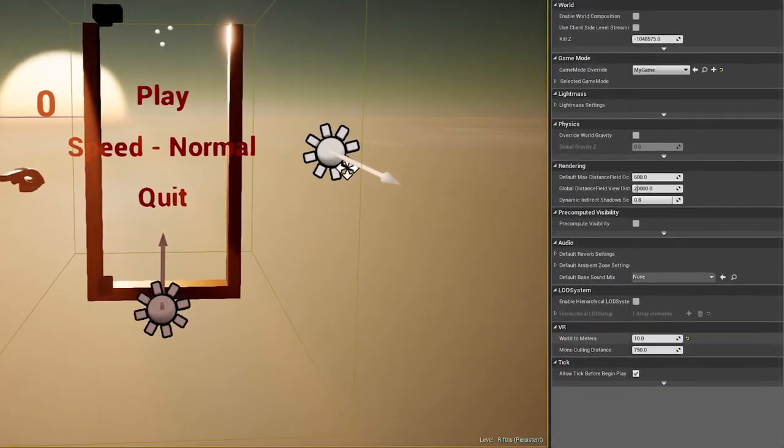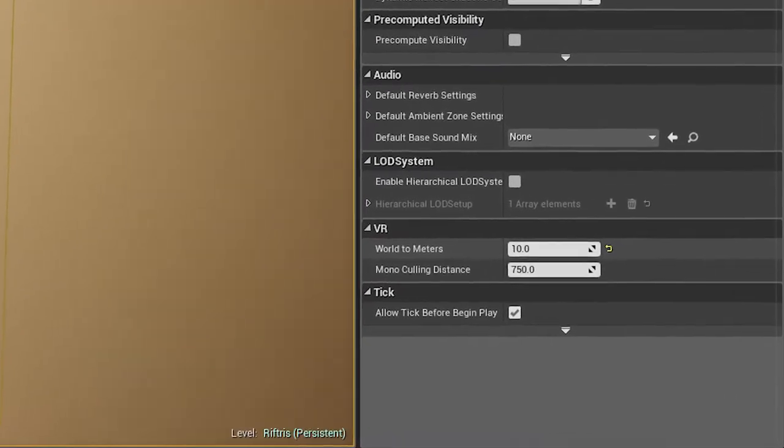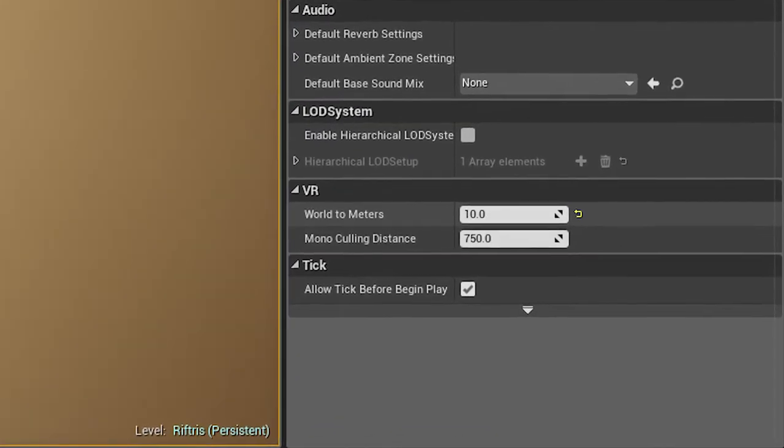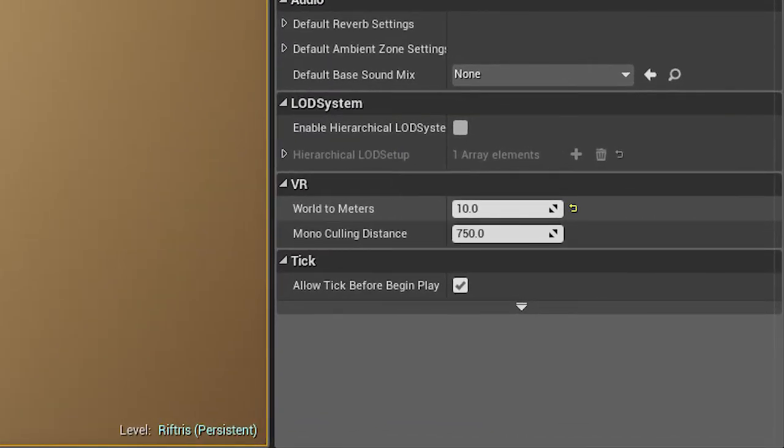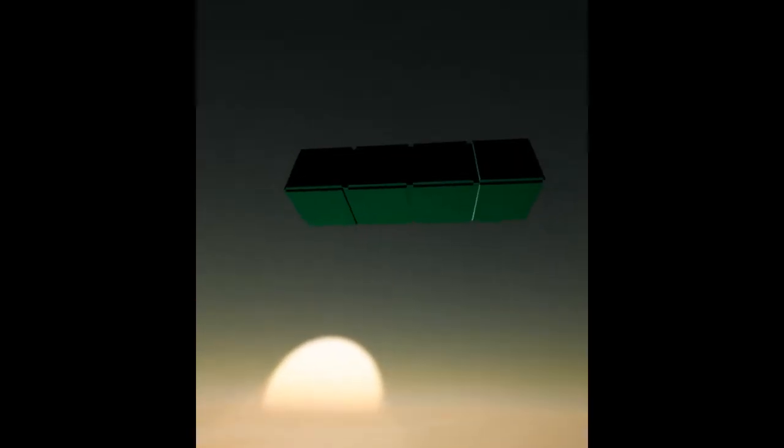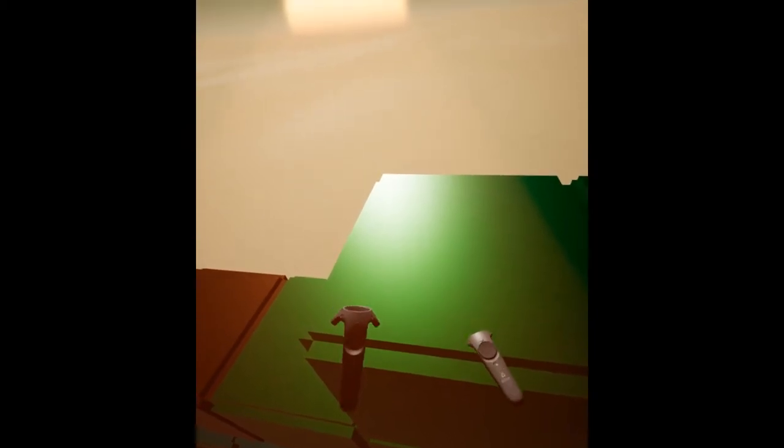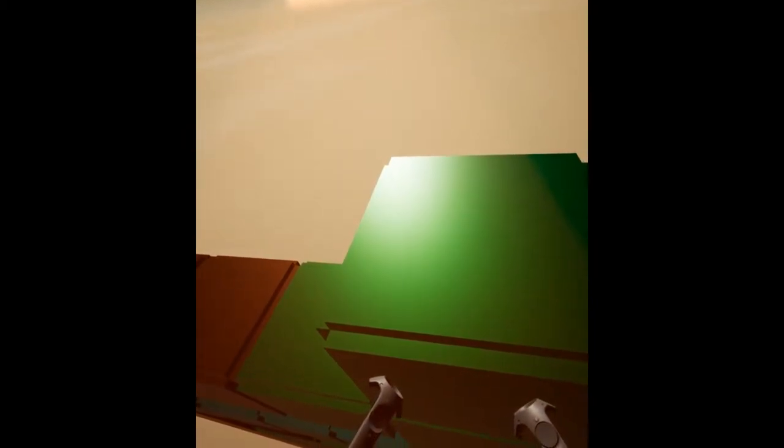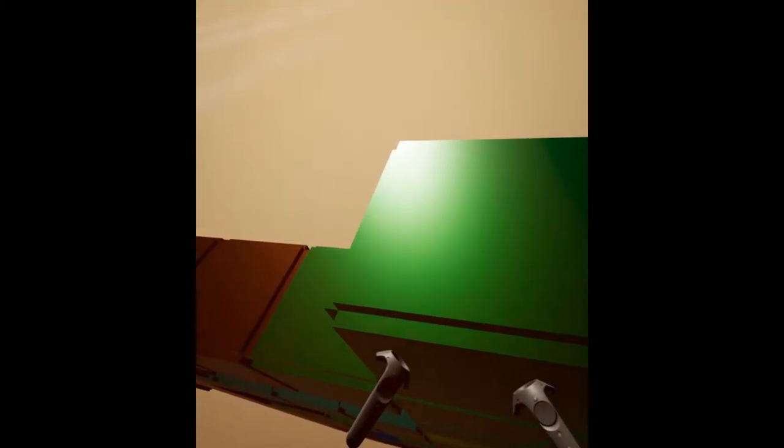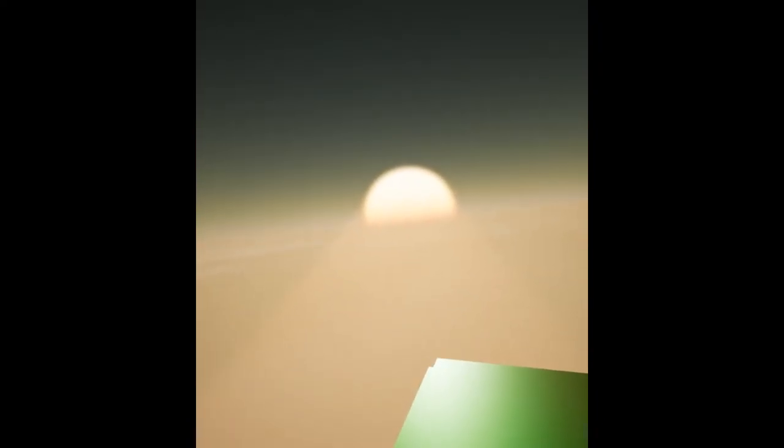The World to Meters value has been changed to 10 from 100 since the blocks are supposed to be huge and allow you to get up real close to them. Previously, that gave bad results for the lighting due to your expectations of the scale, but this change sorted that out.